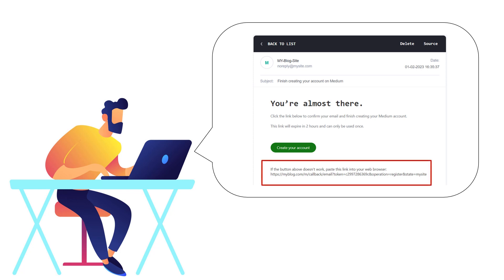The link would contain a unique token that can only be used once and would be valid for a certain period of time, such as 24 hours.